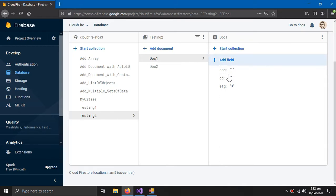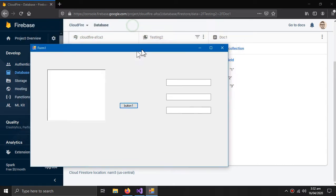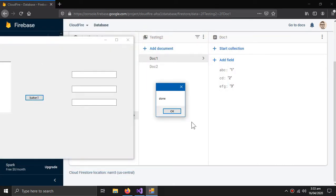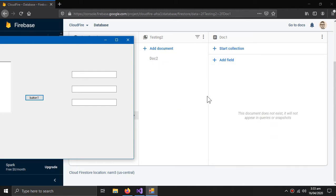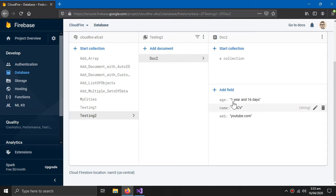We will delete this entire document. When I press button one, document one is deleted. Now let's come to document two. I want to delete just one field of this document — only the age.